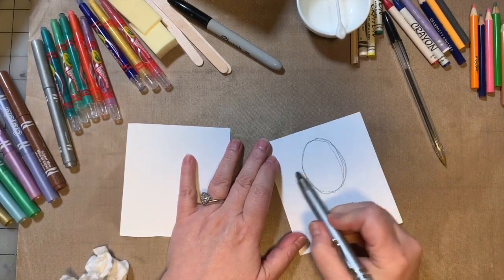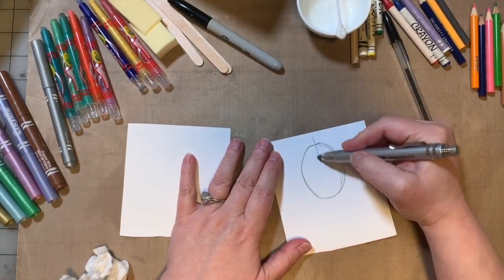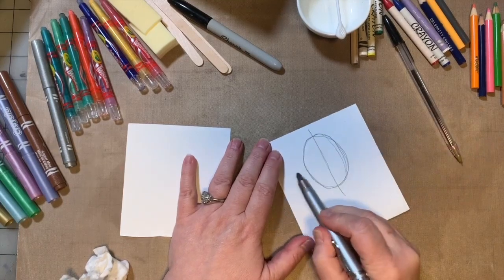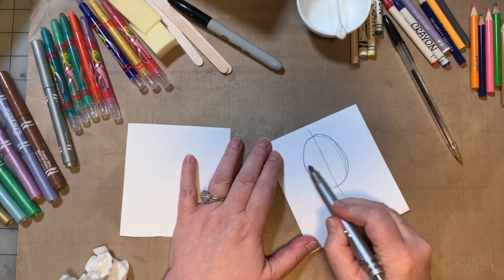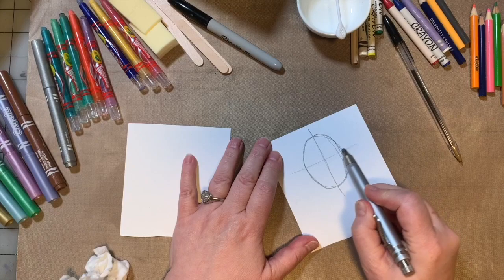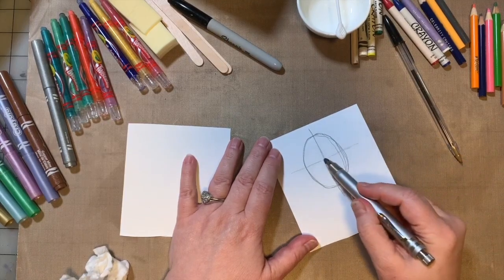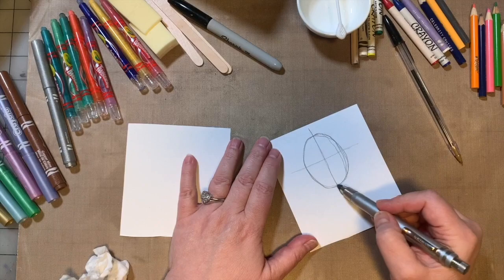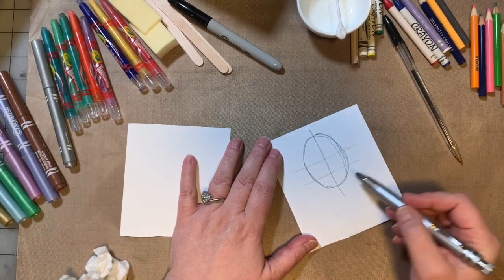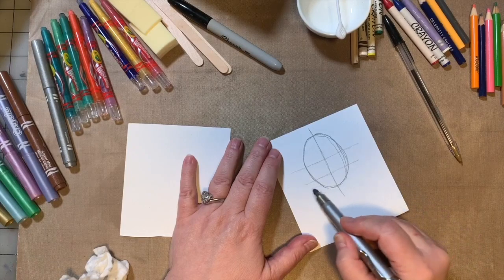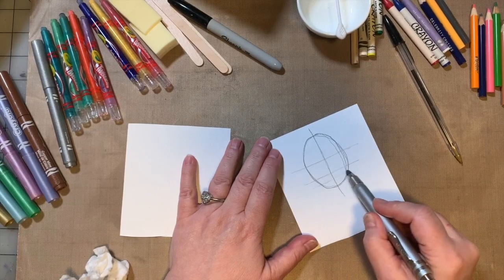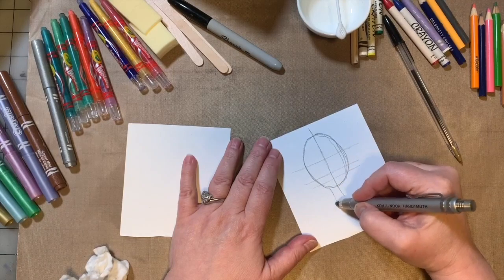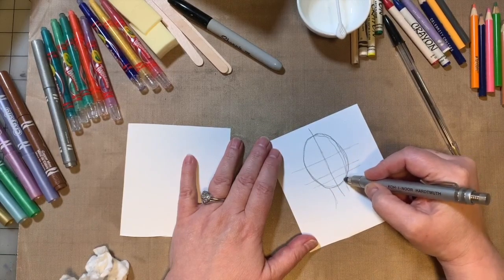And right down the center this way is the center of your face and across the center, that's where you're going to put the eyes. The center part between here and here, draw another line, that's where the nose goes. And the center between here and here, that's where the lips go.